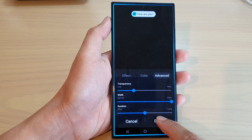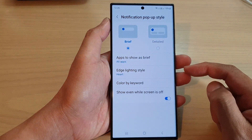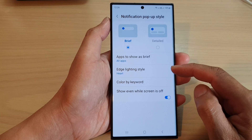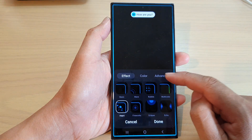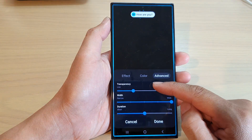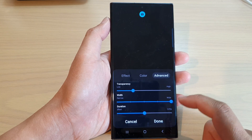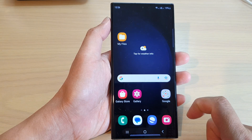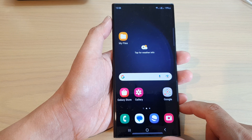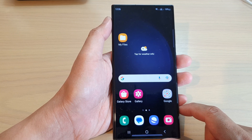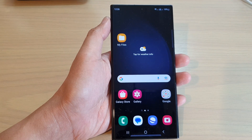Tap on done and that's it. That is how you can change the edge lighting style for the transparency, width, and duration. Tap on the home button to return back to the home screen. Thank you for watching this video — please subscribe to my channel for more videos.